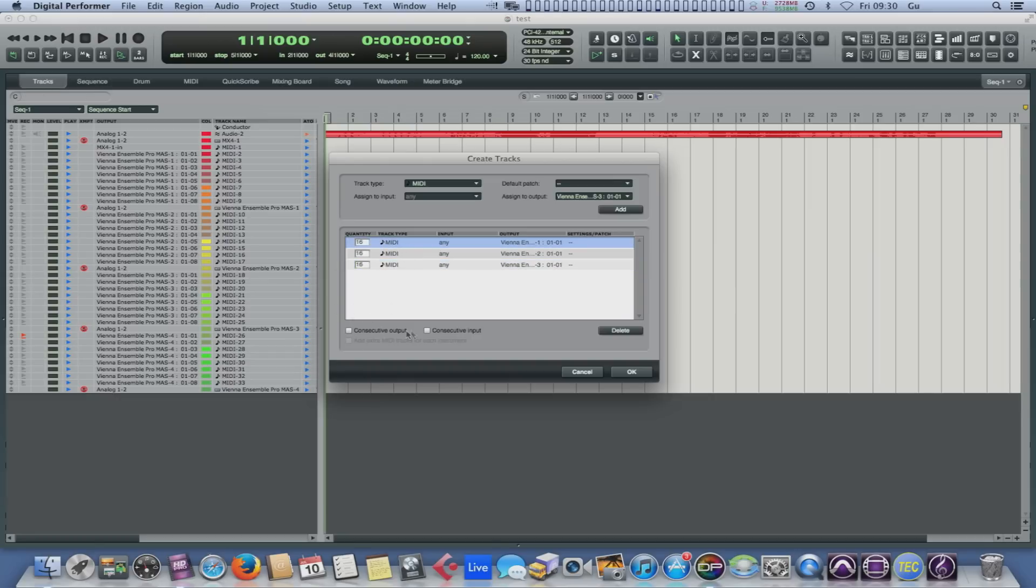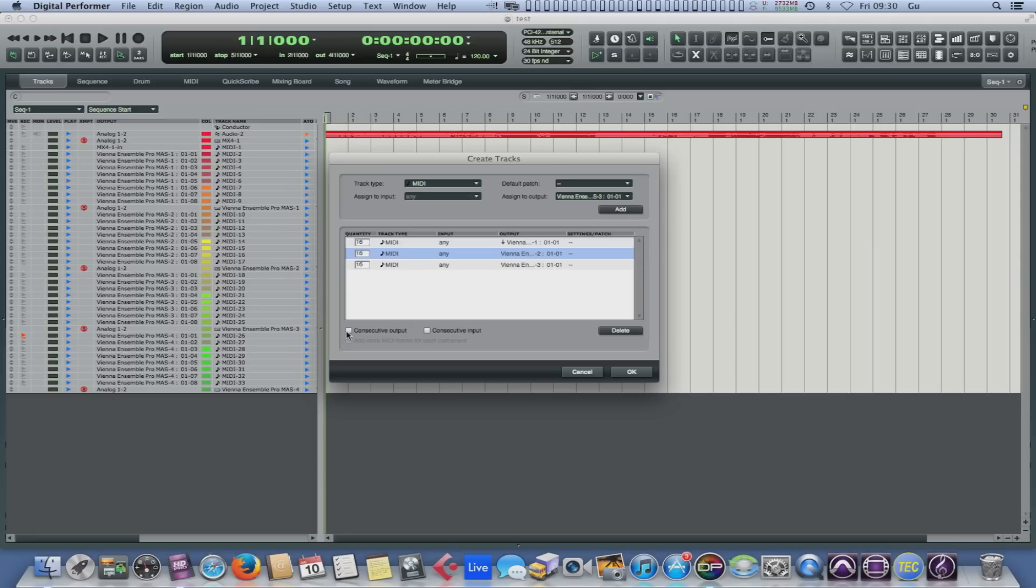Maybe we want the inputs to go consecutively. Oh, no, not the inputs, the outputs to go consecutively. Hang on. What am I talking about? No, I want outputs. Don't I? That's the one. Yes. There we go. So outputs consecutively. So it'll go MIDI channel one, two, three, et cetera.